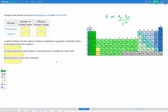In this question we're now going to compare phosphorus and chlorine in the same way. First let's find them in our periodic table. Phosphorus is here and chlorine is here. We can see both phosphorus and chlorine are in period three, but phosphorus is in group 15 and chlorine is in group 17. Now let's fill out our table.